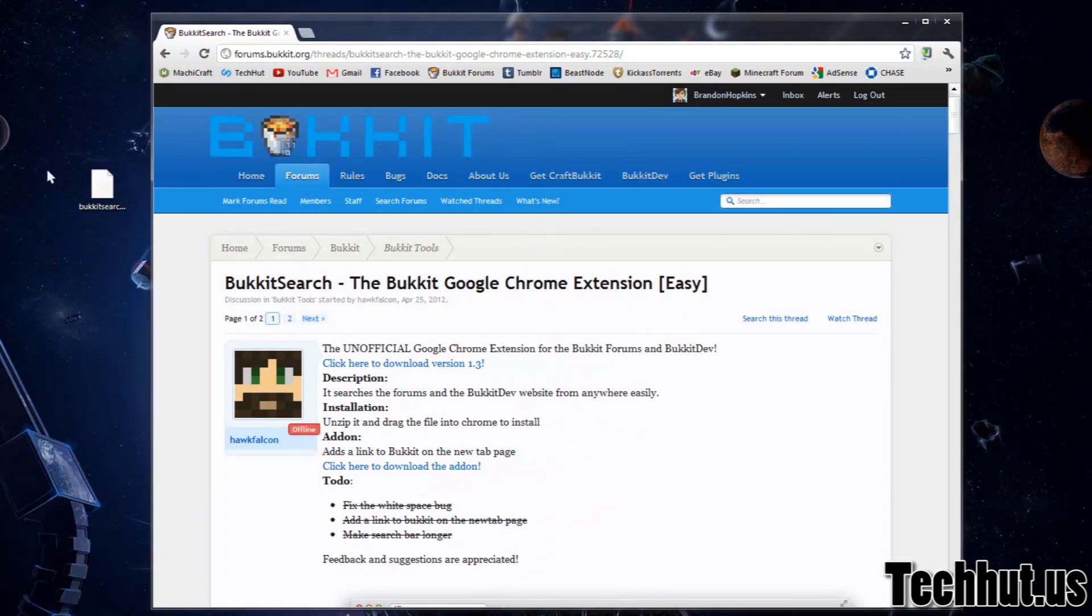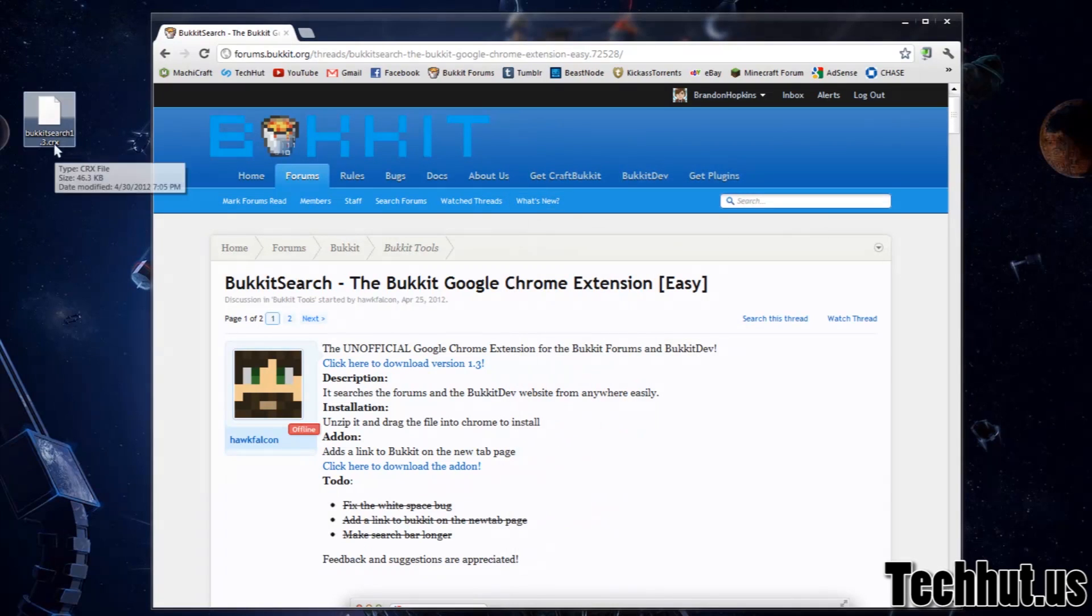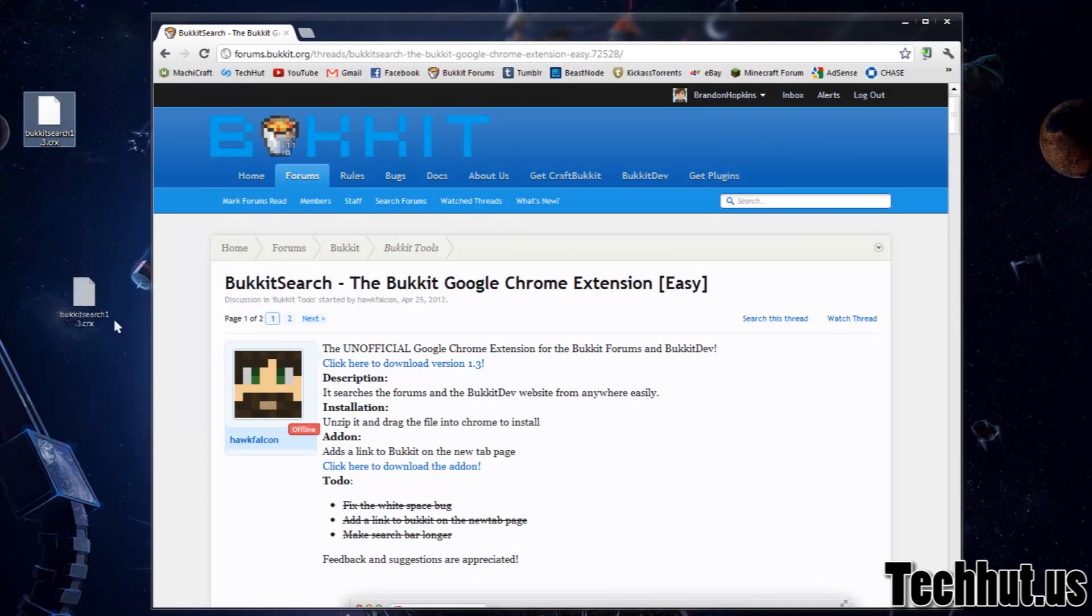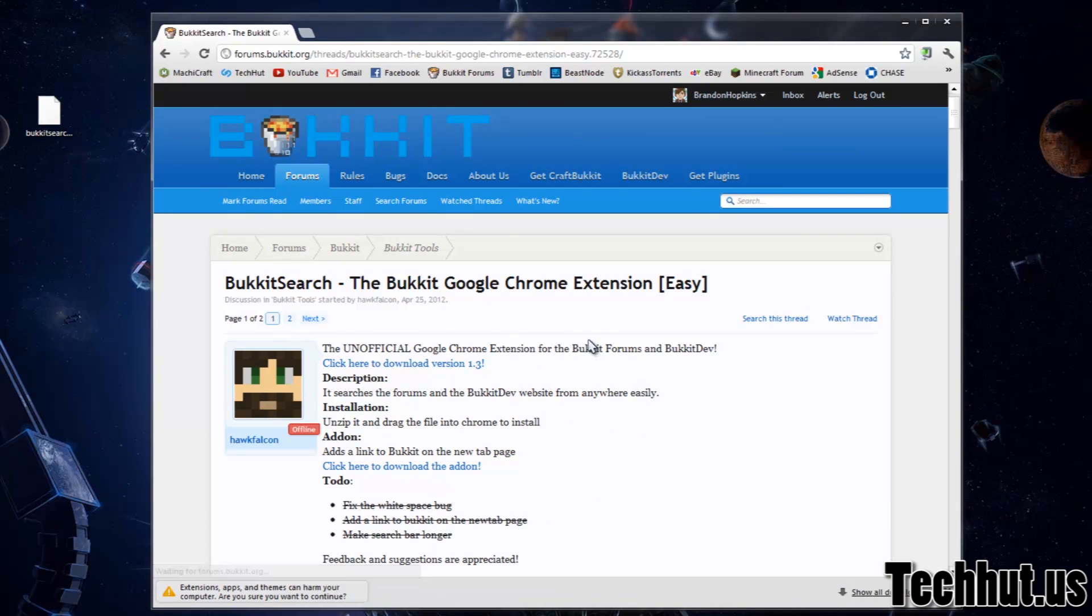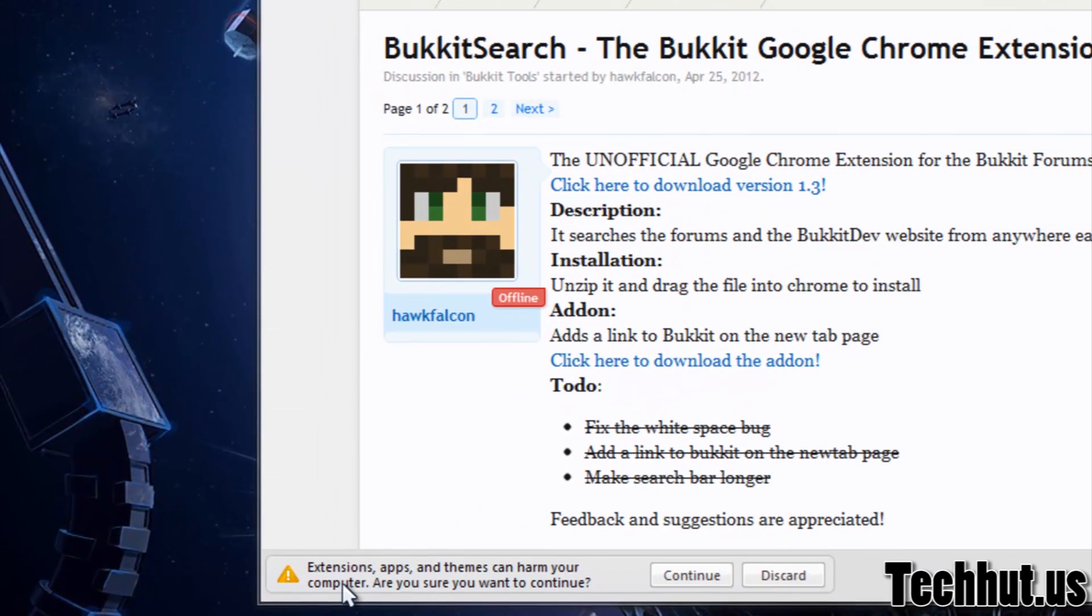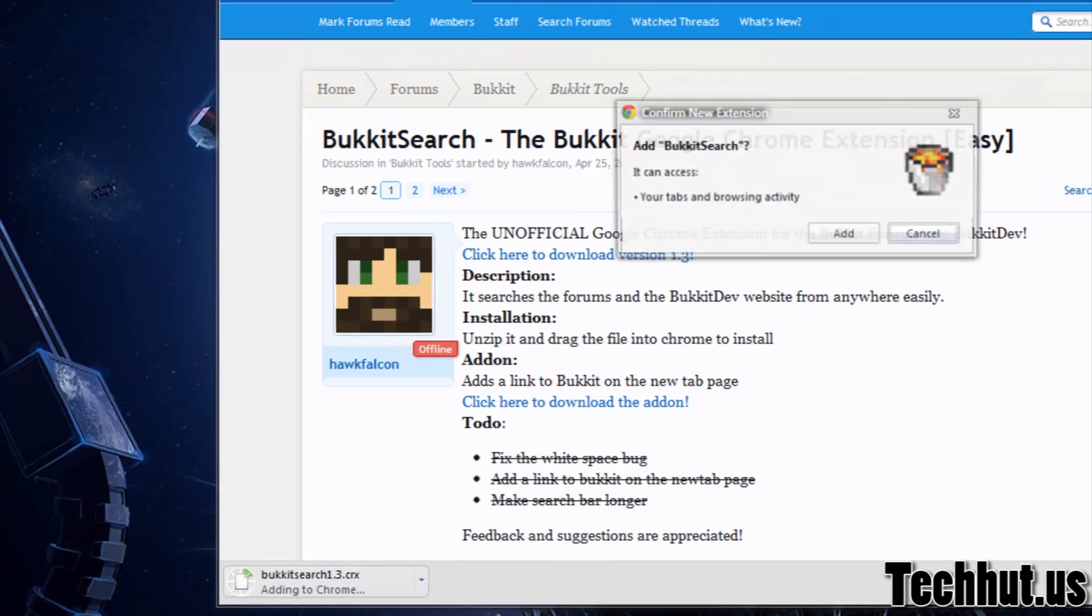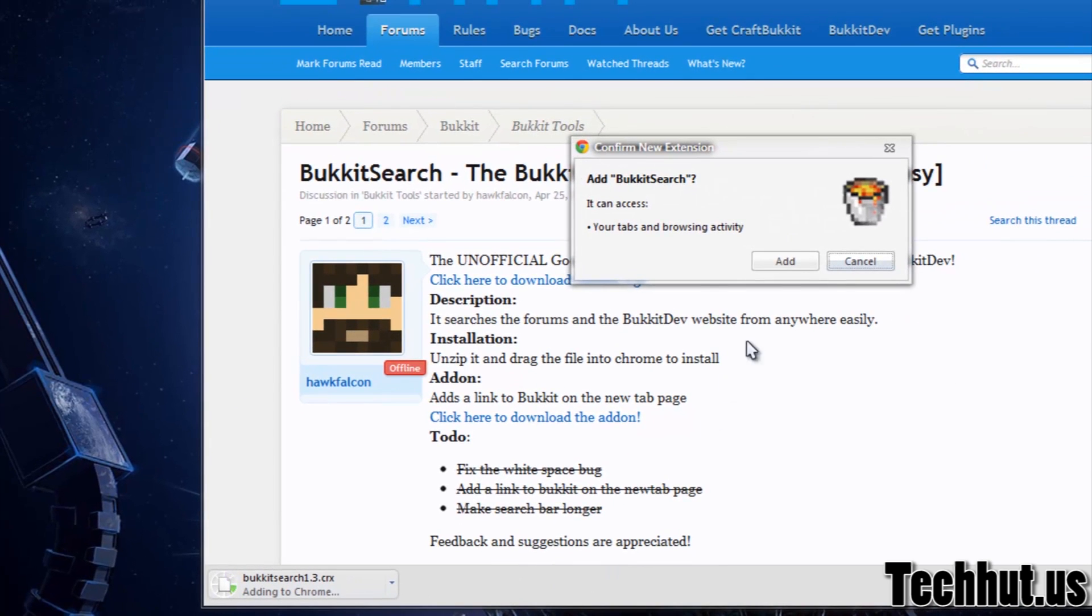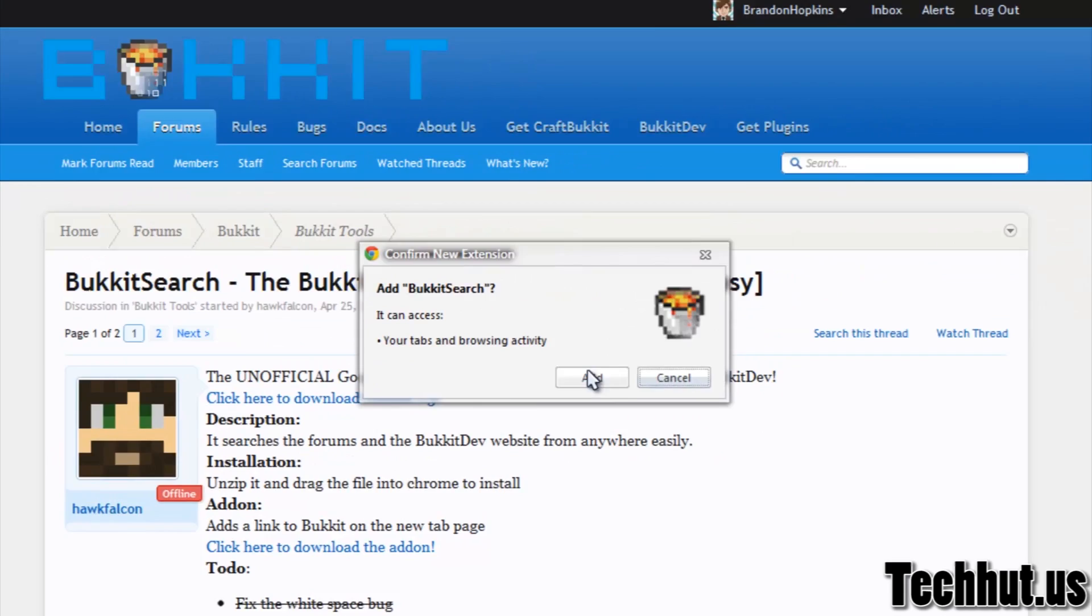Now installing it's very simple. All you have to do is get the downloaded CRX file and drag and drop it right into Google Chrome. You'll see a little thing down here saying extensions, apps, and themes can harm your computer, are you sure you want to continue? And with this one you are going to want to continue it. And then click add.